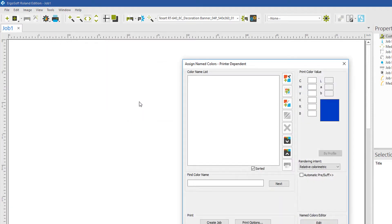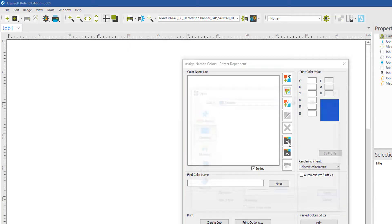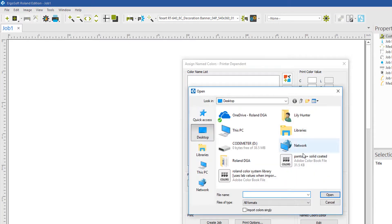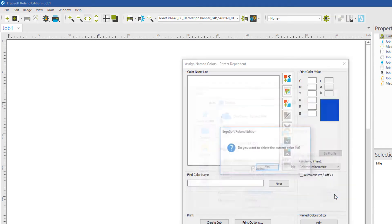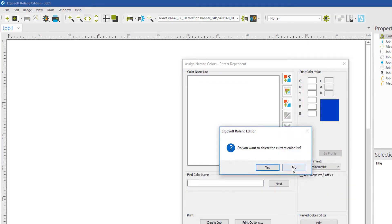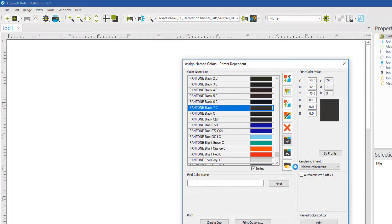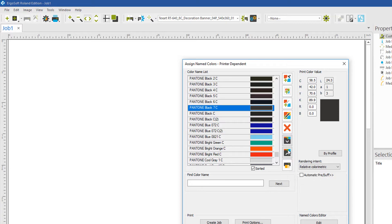To import the named color swatch books that you downloaded, click on the Import icon. Locate your color books. Click on that. When this pops up, click No. You will notice the imported color swatch book.